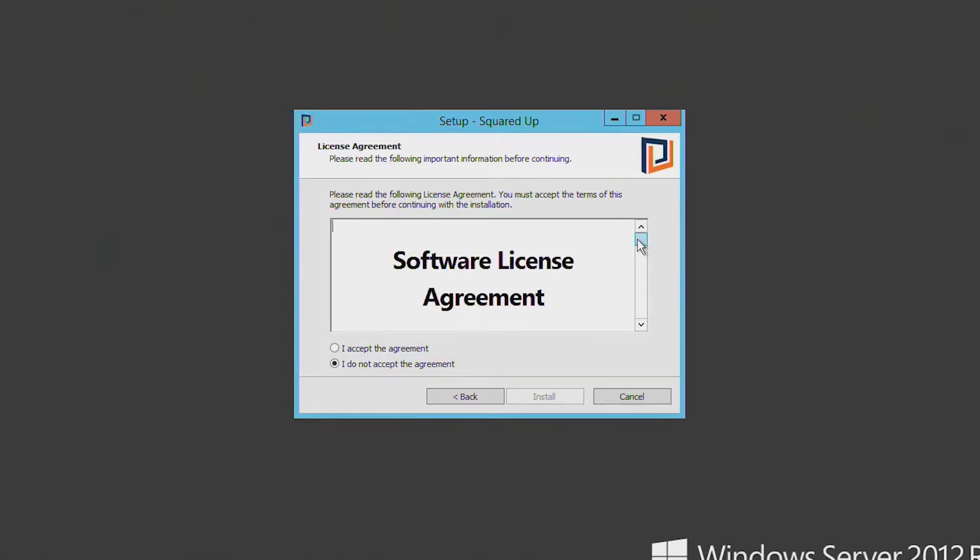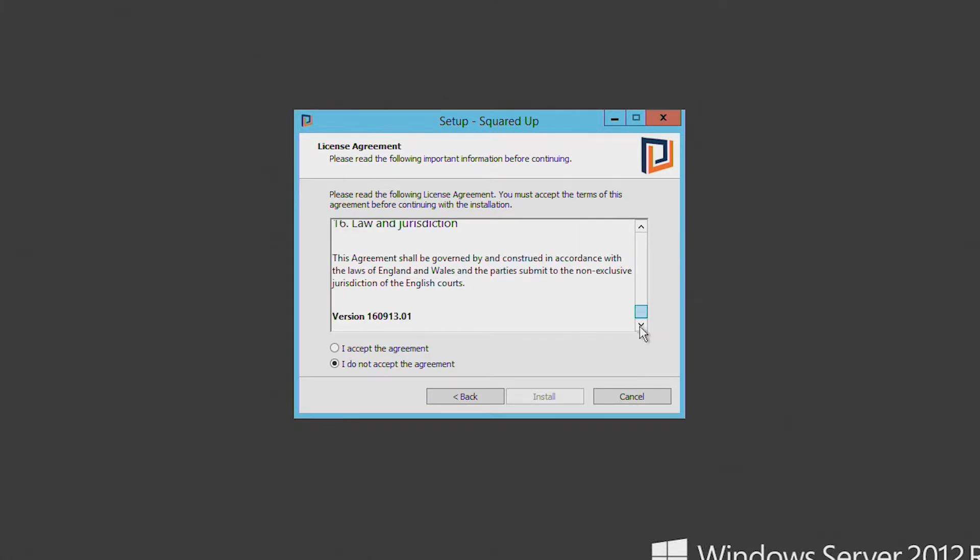So here, just have a read of our software license agreement, our standard EULA. And then if that all looks good, just click accept the agreement and then install.